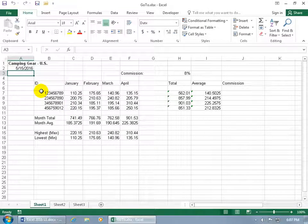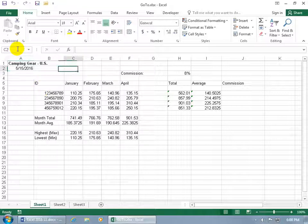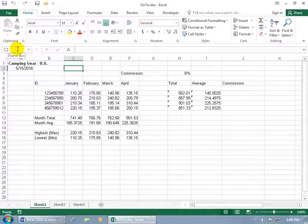Now you could say, well can I just come up here in the name box and say I want to go to cell C2 and hit enter? Yes, but there are other features that you can use when using the Go To feature. That's just to give you the basics.